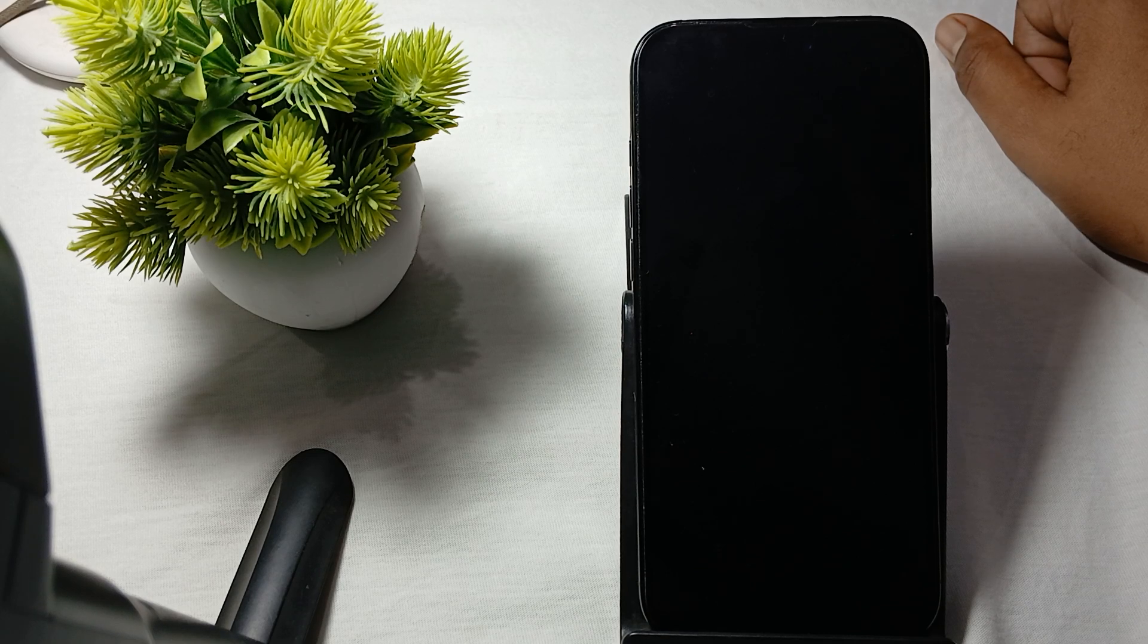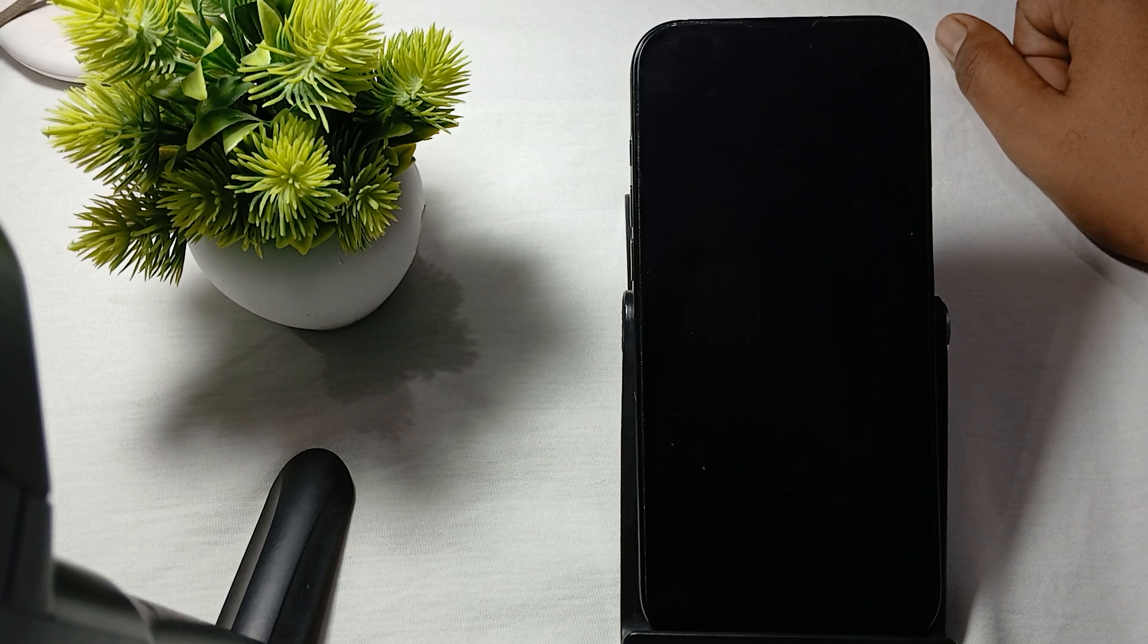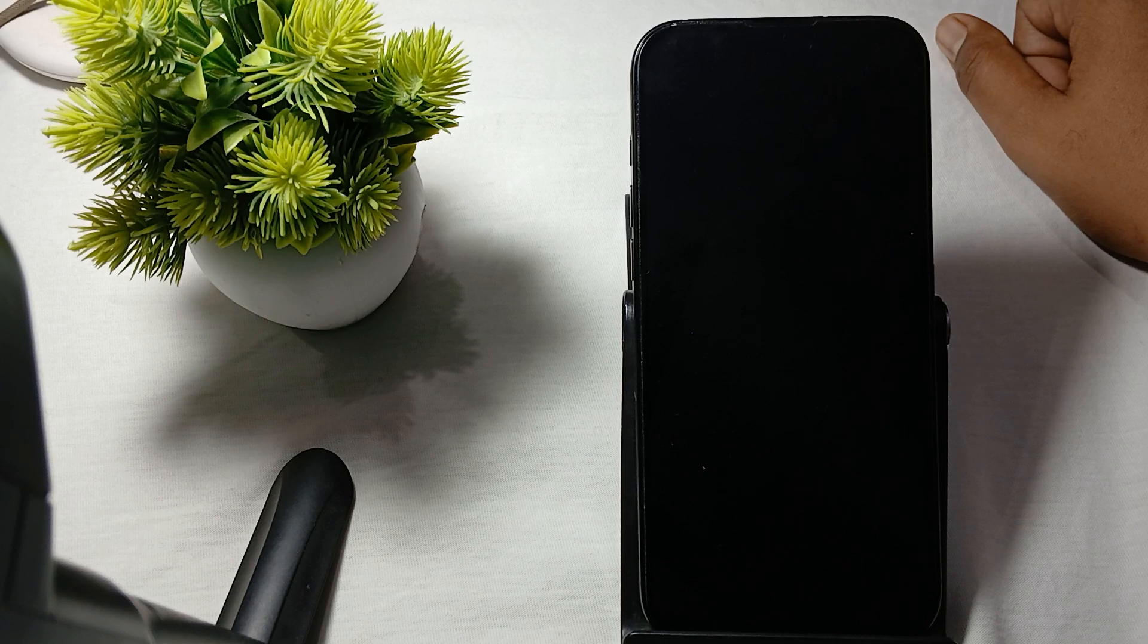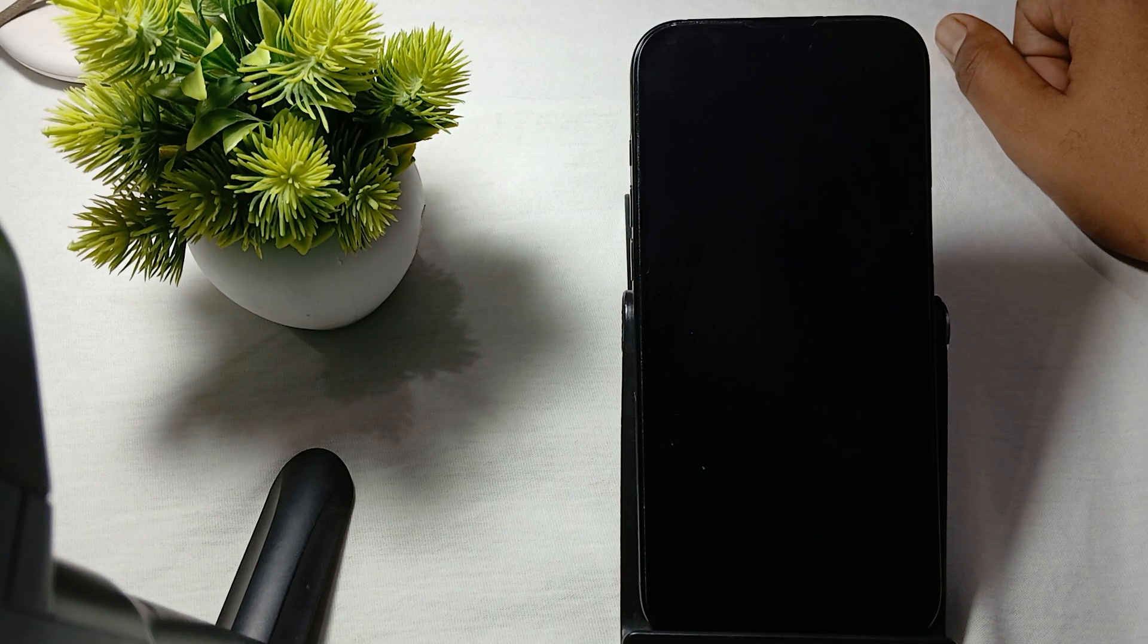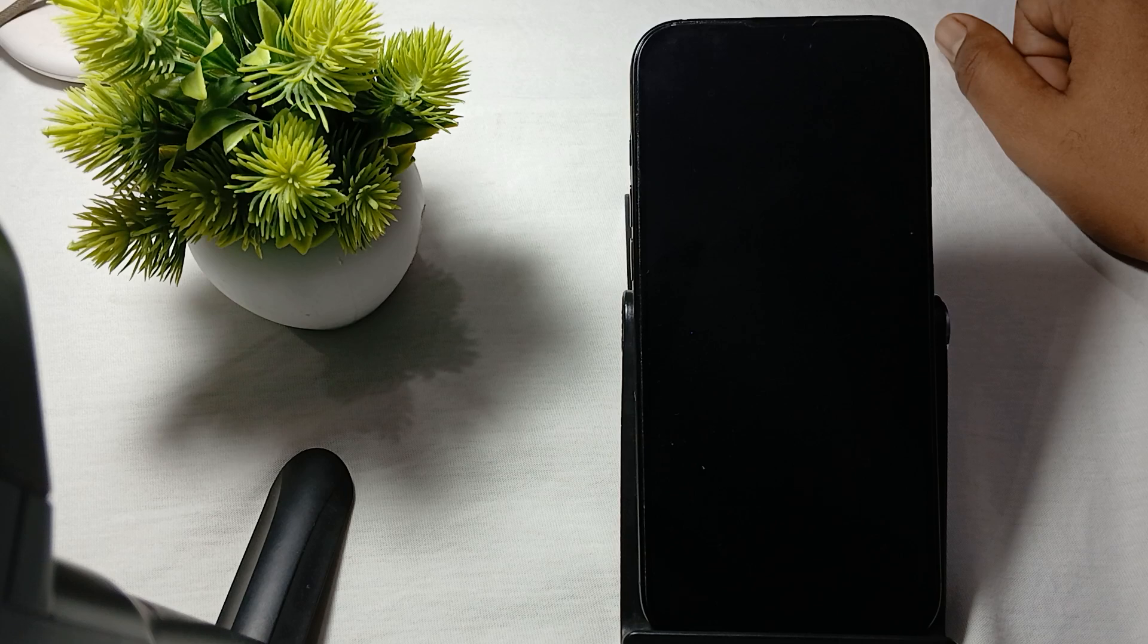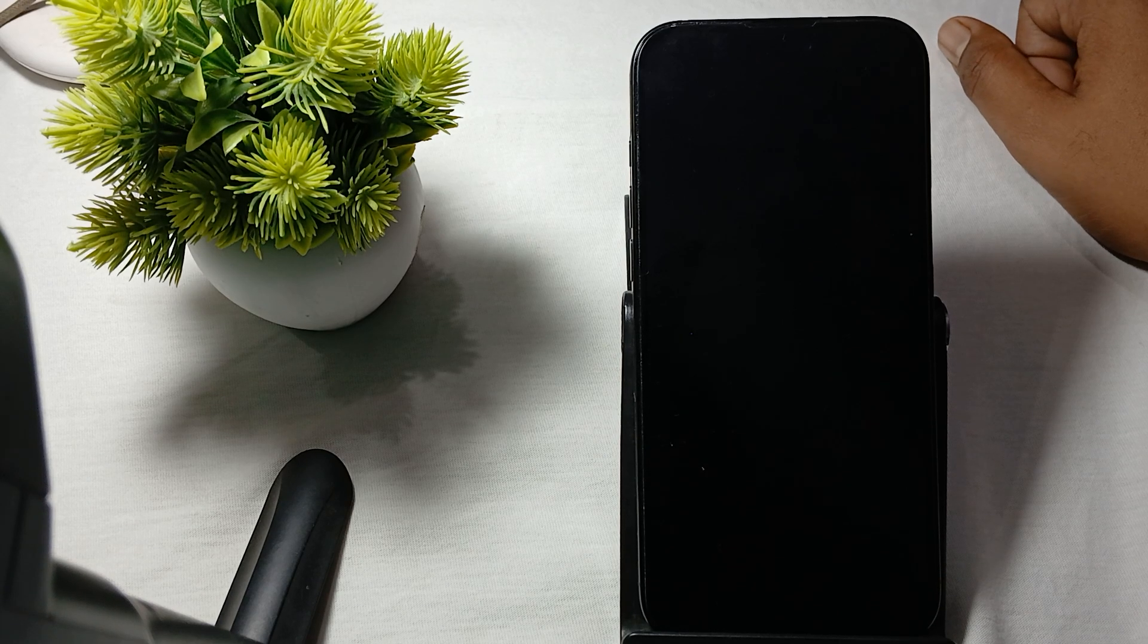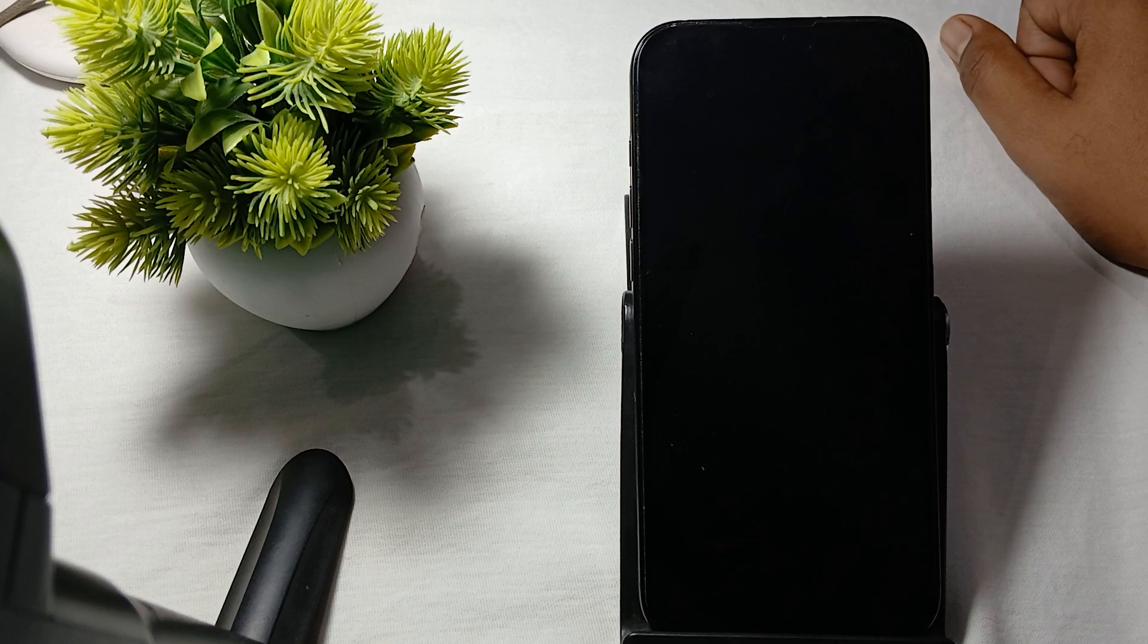If your iPhone 16 Pro and Pro Max keep beeping while charging, it can be quite frustrating. This issue often arises from connection problems, maybe a software bug, or a hardware fault.